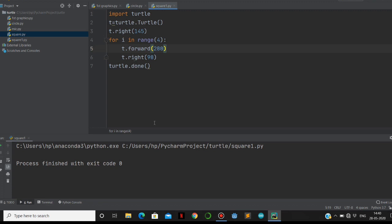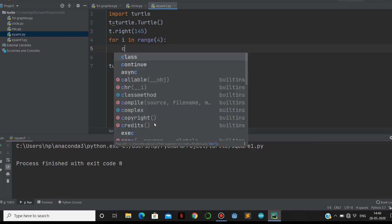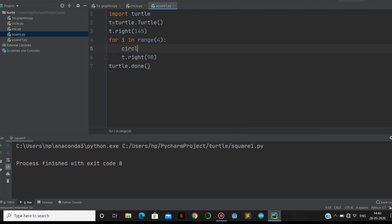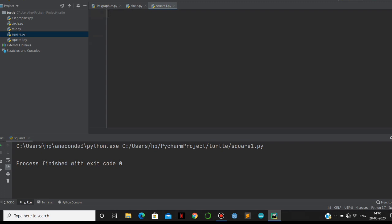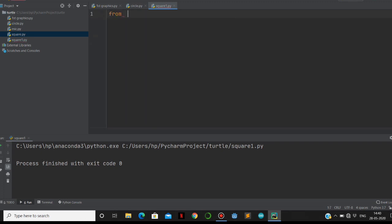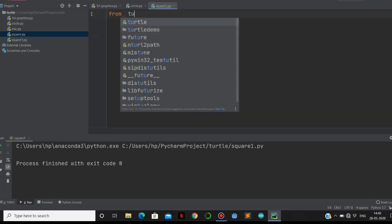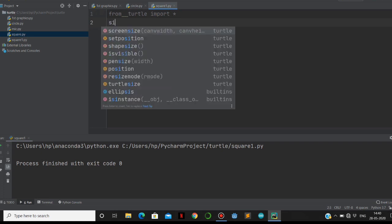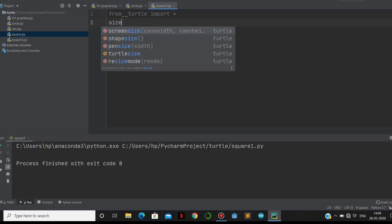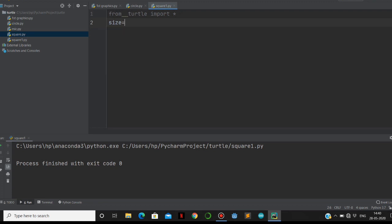If you want to draw a circle, see here, you can make it like - let's remove all this. From turtle, you have to import all. After making this, you have to give a size of the circle. I am going to make it as 100.